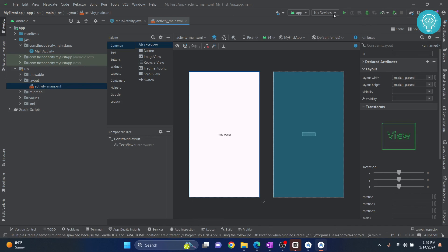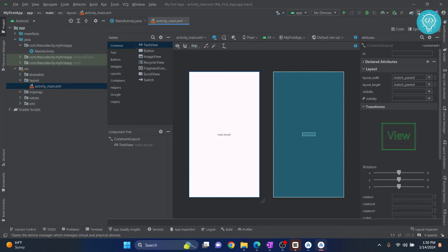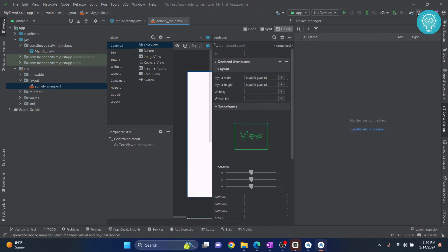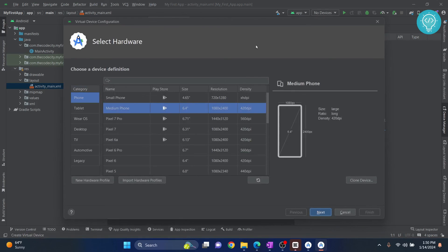If you don't have an Android device, you want to create an emulator. What you can do is click on this icon, device manager. And here we have no virtual devices. Click on this plus icon and create a virtual device.